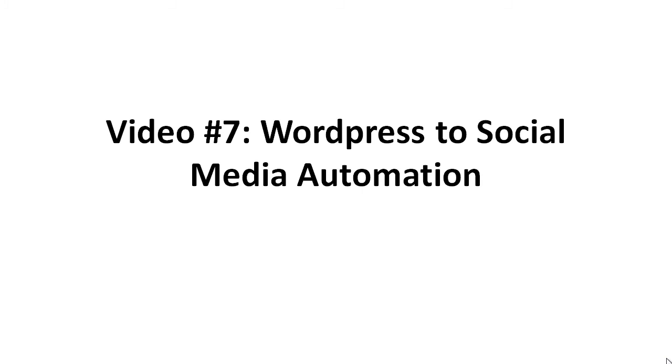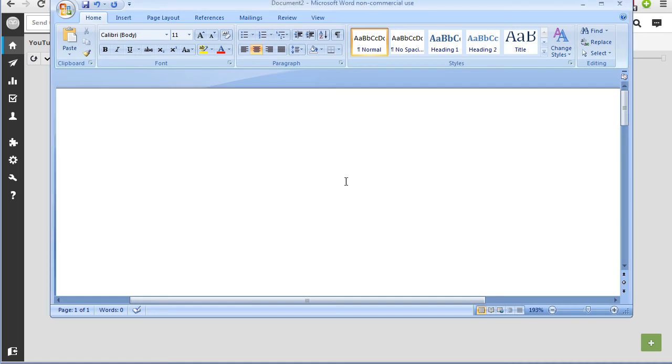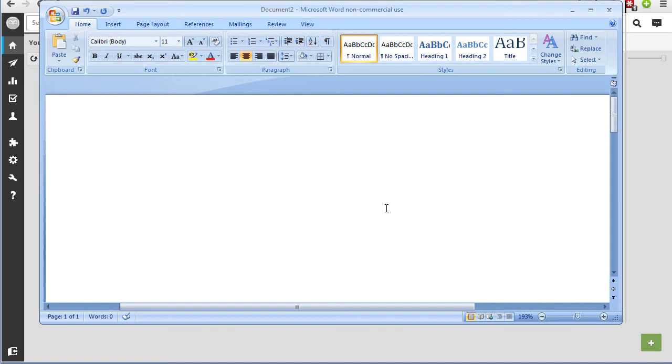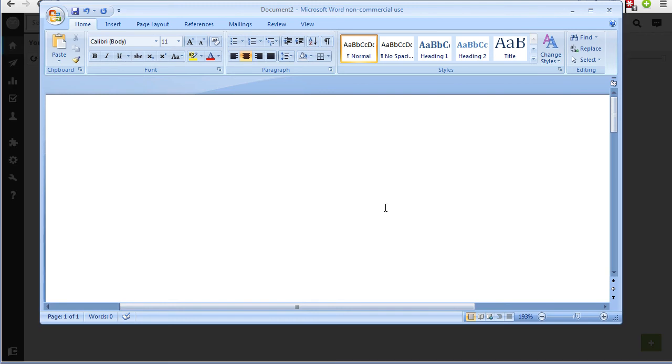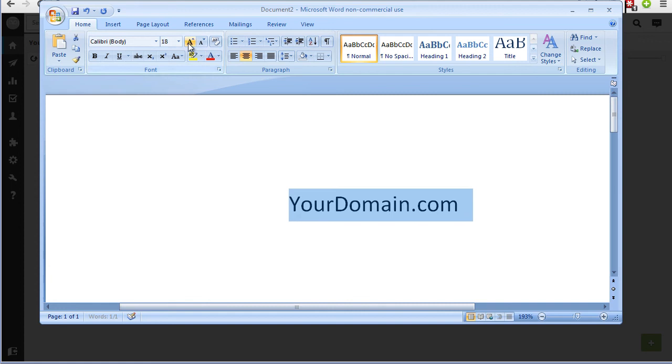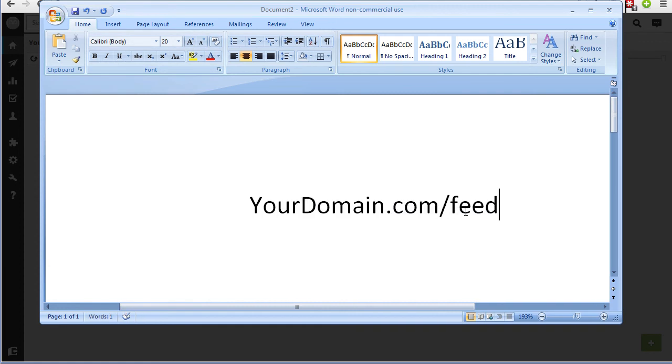So first things first, the first way to do it is by using Hootsuite. So let me go ahead and show you how to go about doing this. All right, so in order to do this, this is going to be a two-step process. Obviously, you need to have a WordPress blog in order to do this. And to do this, you'll need to get the RSS feed. To get the RSS feed from your WordPress blog, it's going to look like this. So let's say, for example, yourdomain.com or .net or whatever. The feed is going to be slash feed. That's it.